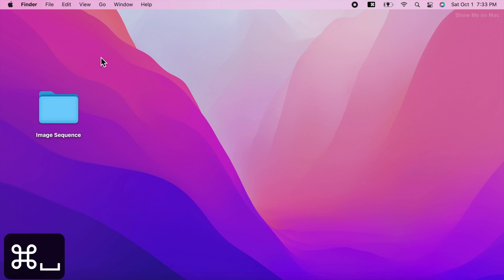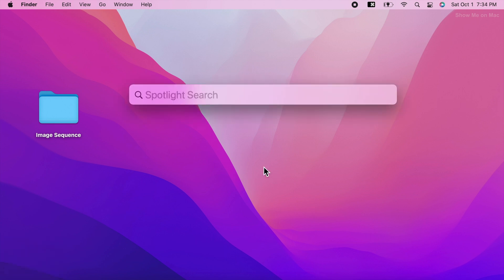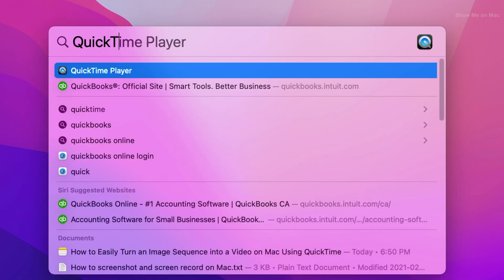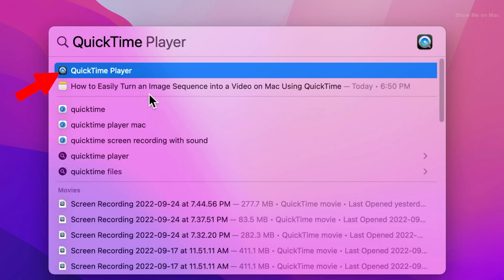Alright, press command and space keys at the same time to launch Spotlight. On the Spotlight search box, type QuickTime and once it appears in the search results, click on it to launch.